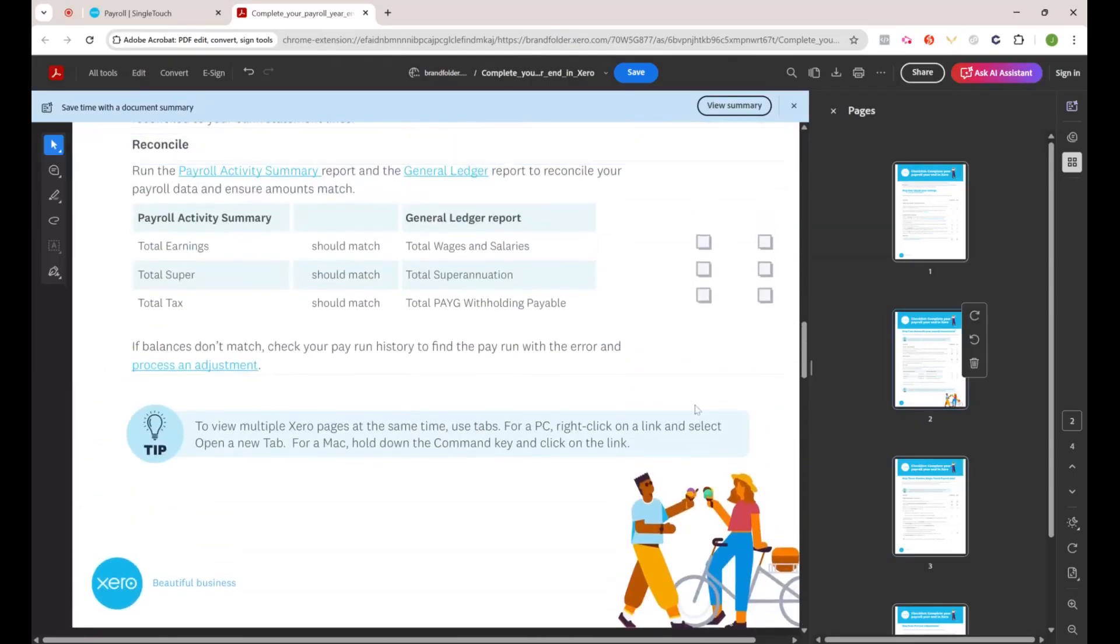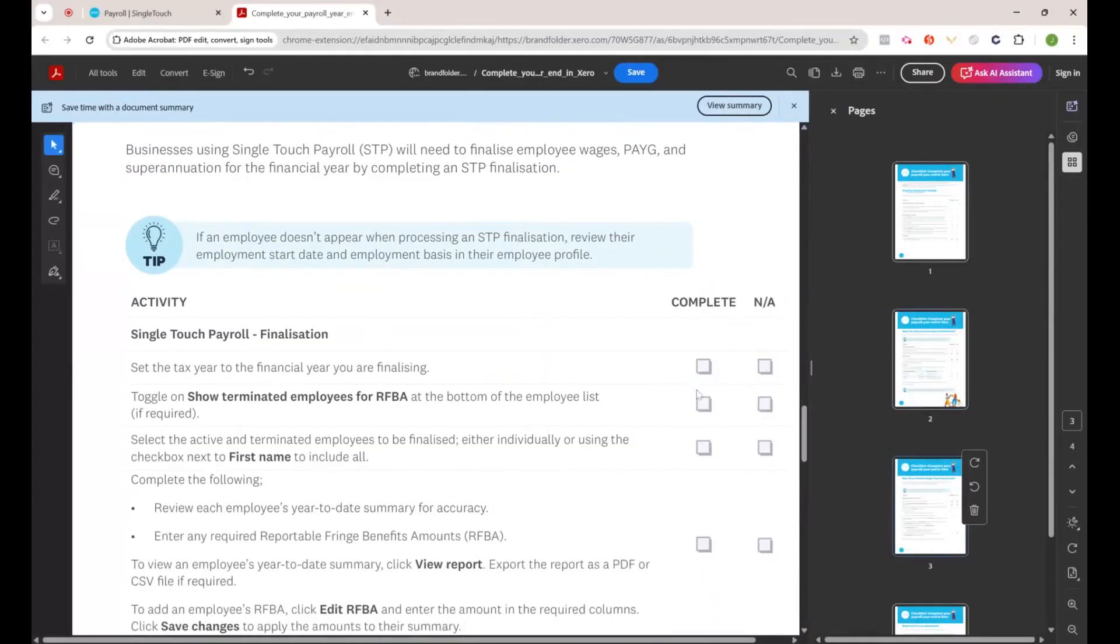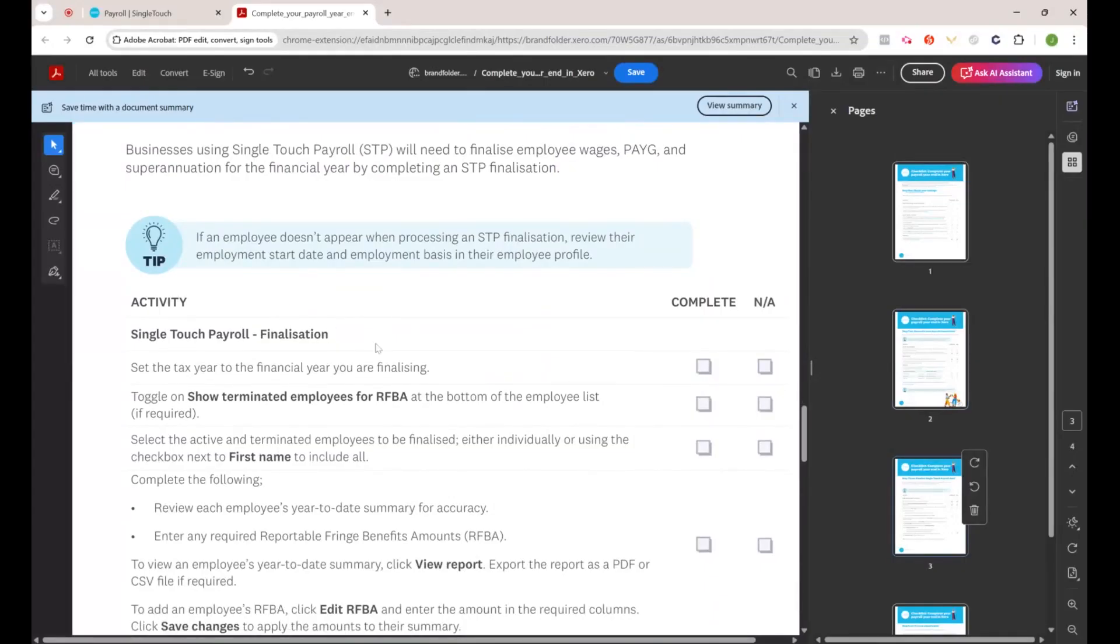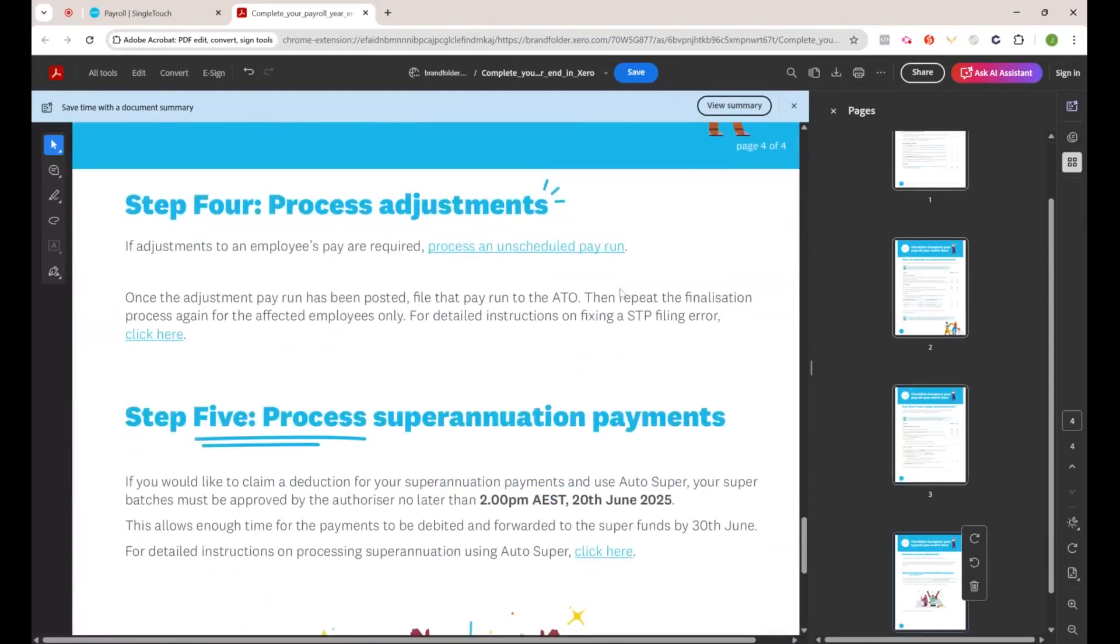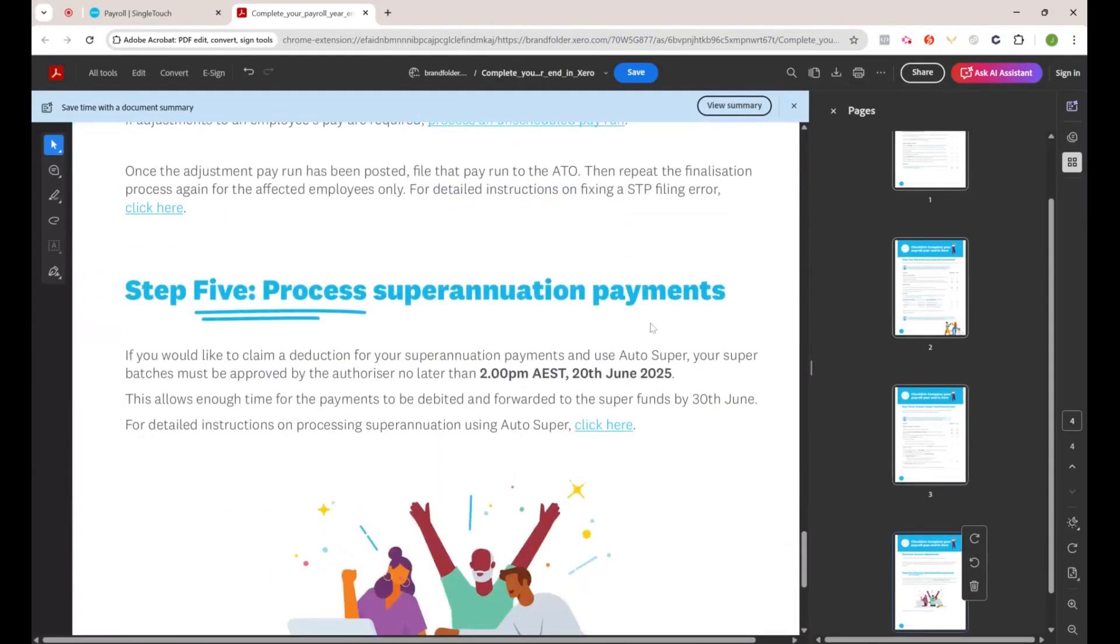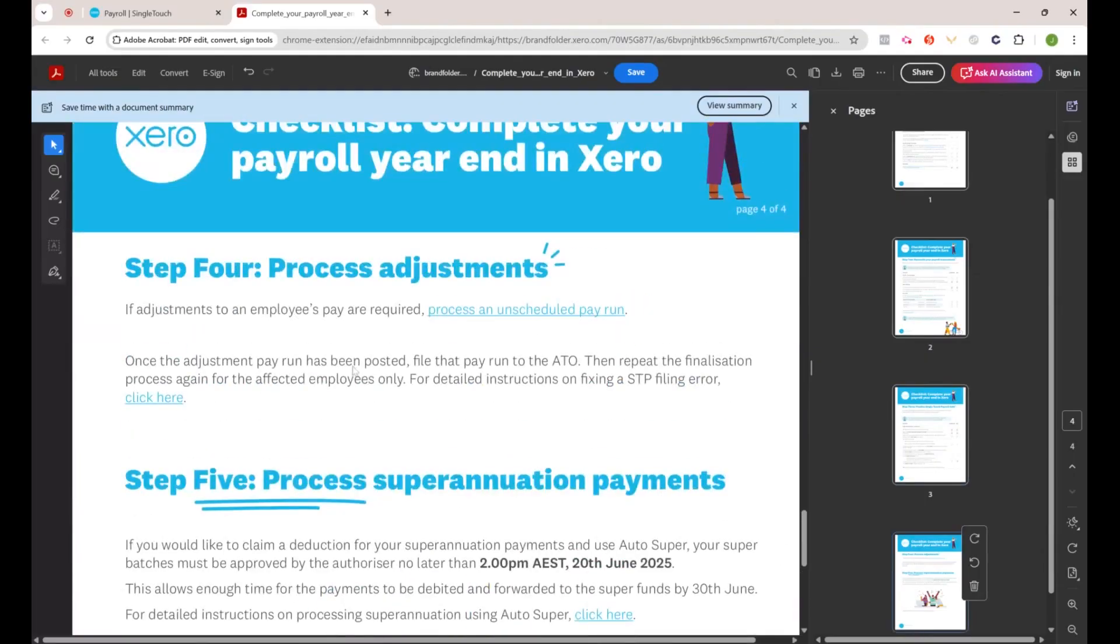Also earnings matching certain accounts within your Xero file. Definitely go through this sheet and check off everything before you start the process that I'm about to show you.